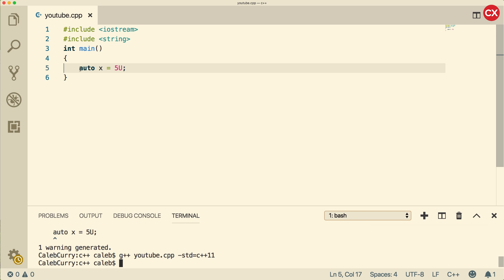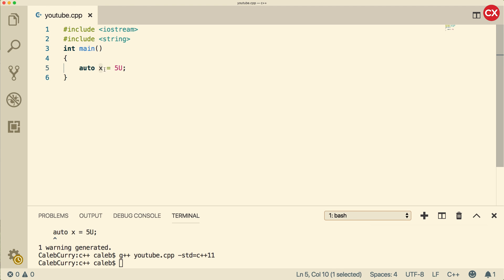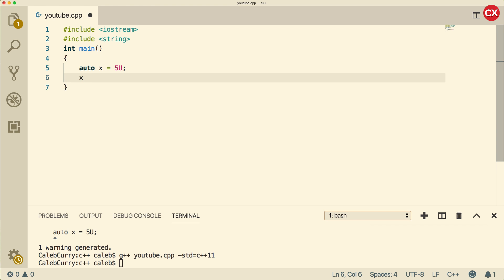So the way the auto works is that it looks at the constant value, and makes that the data type of X. Things are still statically typed, so X still has a data type, and we're still restricted to storing that data type in X later on. So just because it has auto doesn't mean we can do something like this. This is still breaking the rules because X is going to be assigned an unsigned integer. That means X is typed to an unsigned integer,